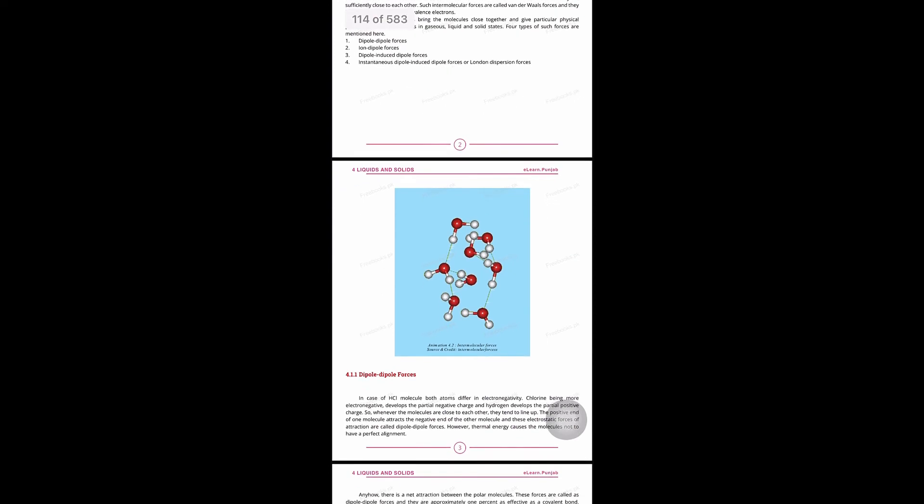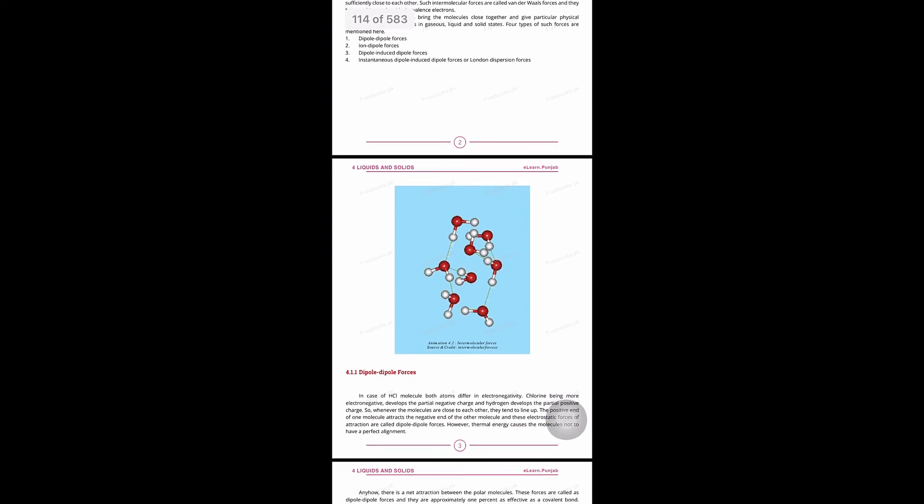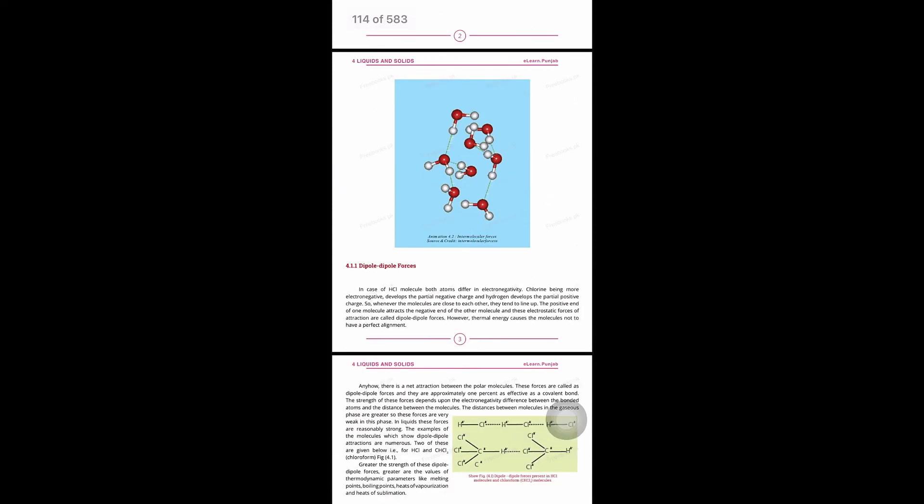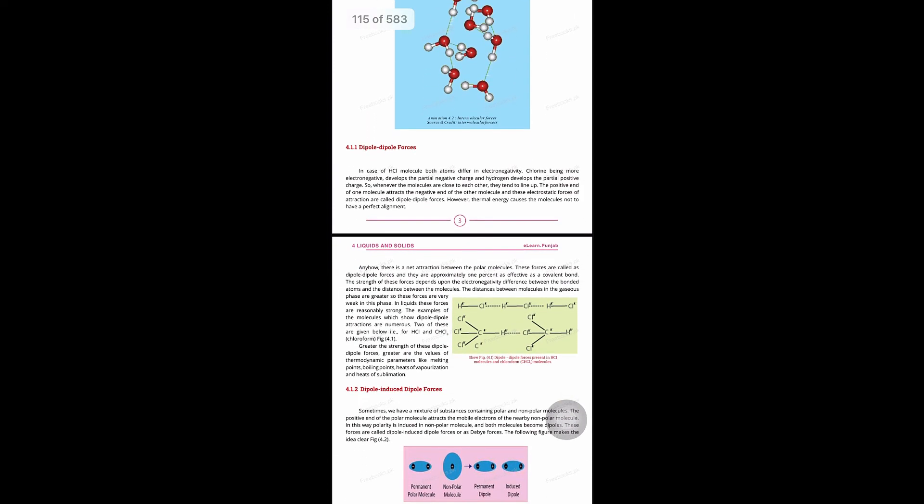First, dipole-dipole forces. In dipole-dipole forces we take HCl as an example. HCl has two ends: one is electropositive, H-positive, and the other is electronegative, Cl-negative. The force of attraction between electropositive and electronegative ends is called dipole-dipole forces.